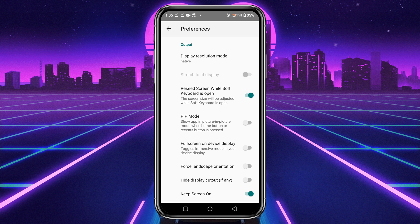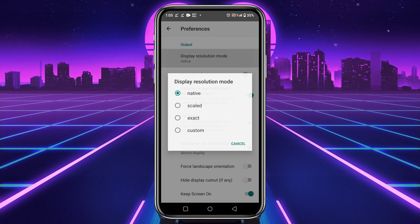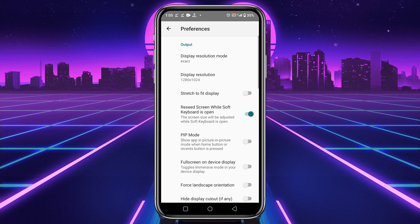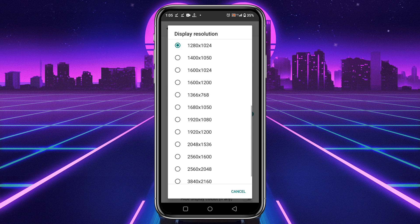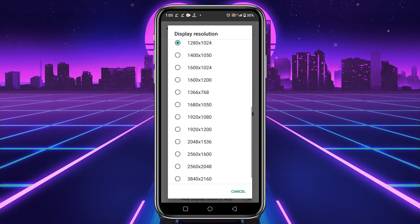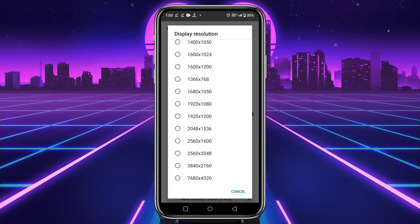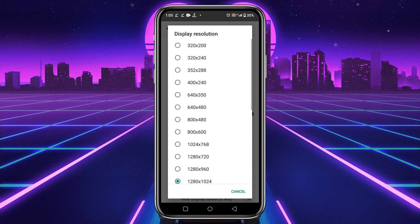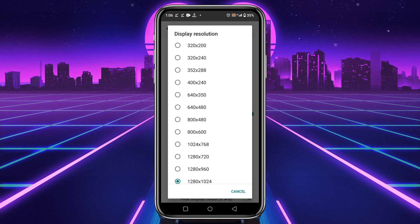Under the option of preference, you will find display resolution. Change the mode from native to exact. Change the display resolution to whatever you like. Remember that a higher resolution means it's going to run slower, and a lower resolution means it's going to run faster.